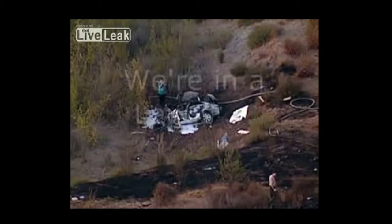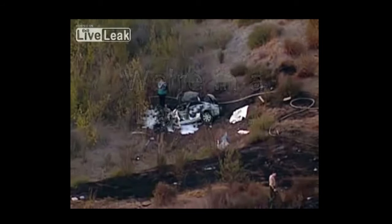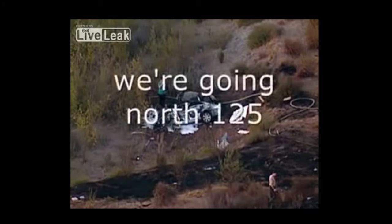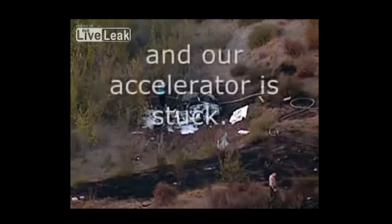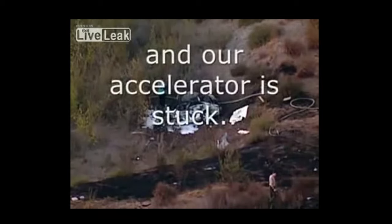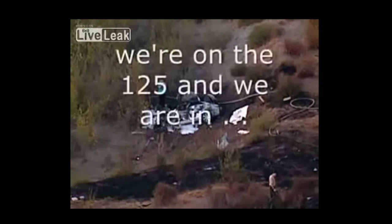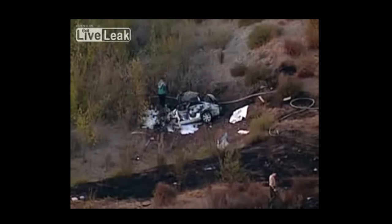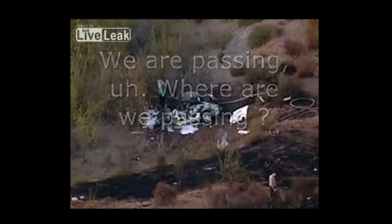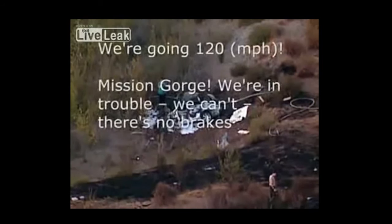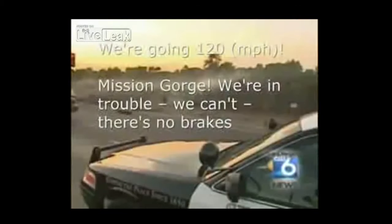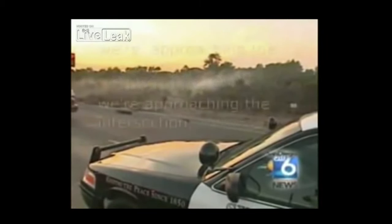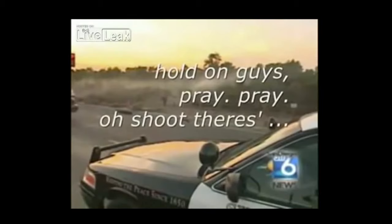9-1-1 emergency, what are you reporting? Yeah, we're in a... I'm sorry, your cell phone's cutting out. We're going north 125. And our accelerator's stuck. I'm sorry? Our accelerator's stuck. We're on 125, we're in a brake. Okay, northbound 125, where are you passing? We are passing... we're passing... we're going 120 Mission Gorge. We're in trouble. We can't... there's no brake. Okay. We're in a gorge and three-way half-mile. Okay, and you don't have the ability to like turn the vehicle off or anything? We're approaching the intersection. Okay. We're approaching the intersection. Hold on. Pray. Pray. Okay. Oh shoot. Oh.